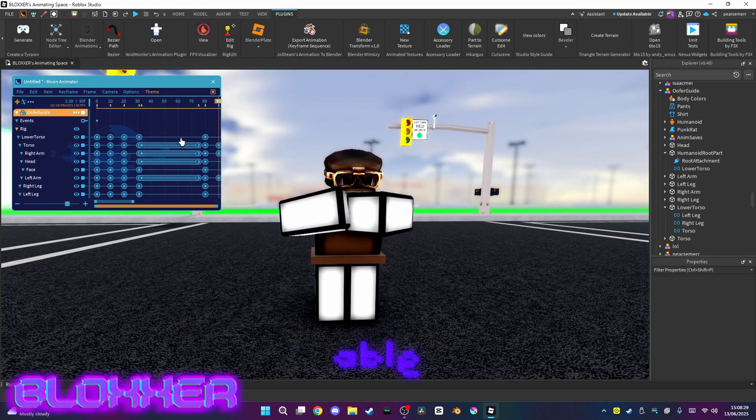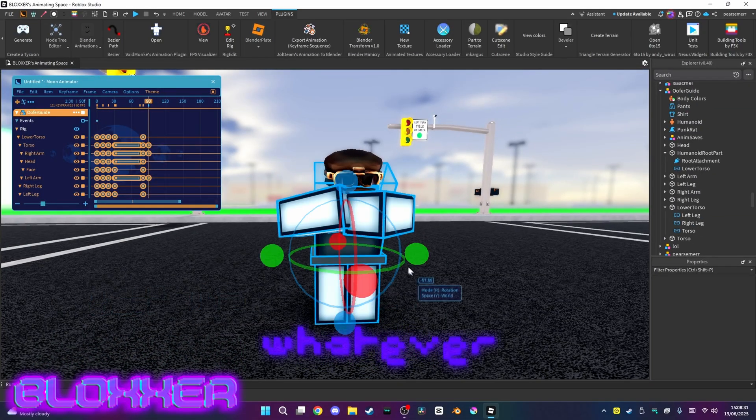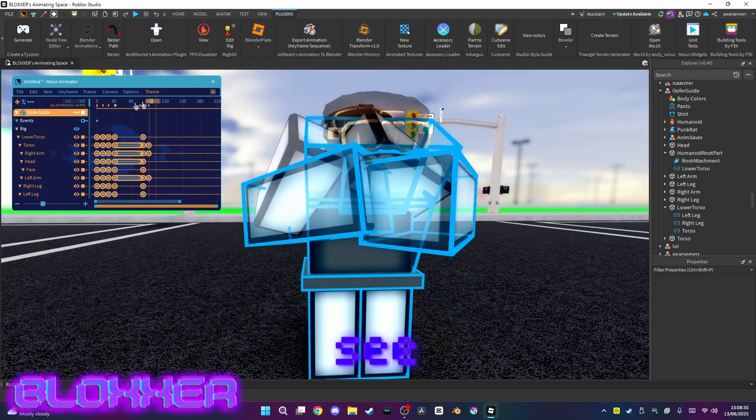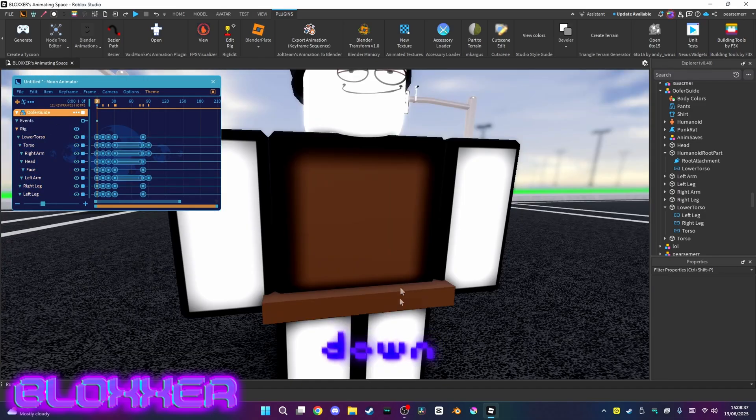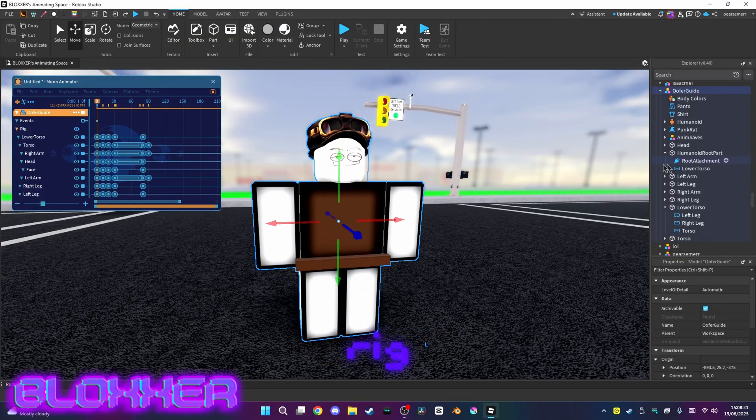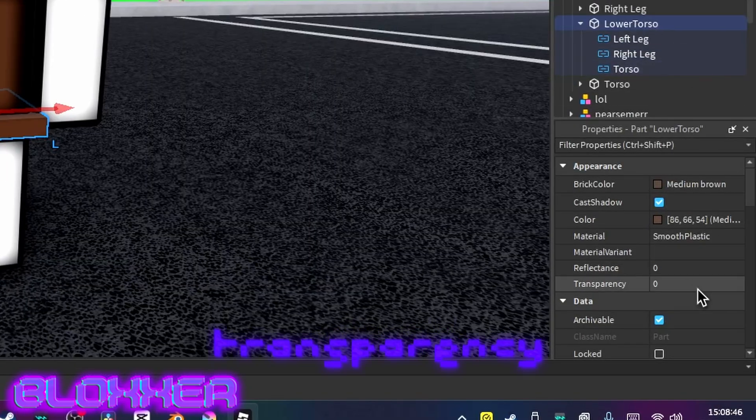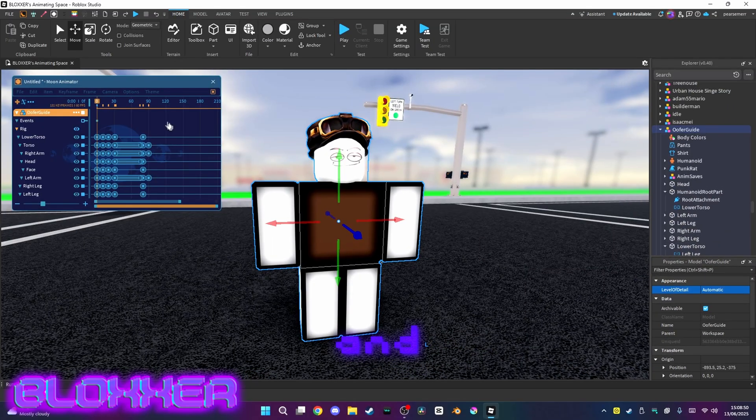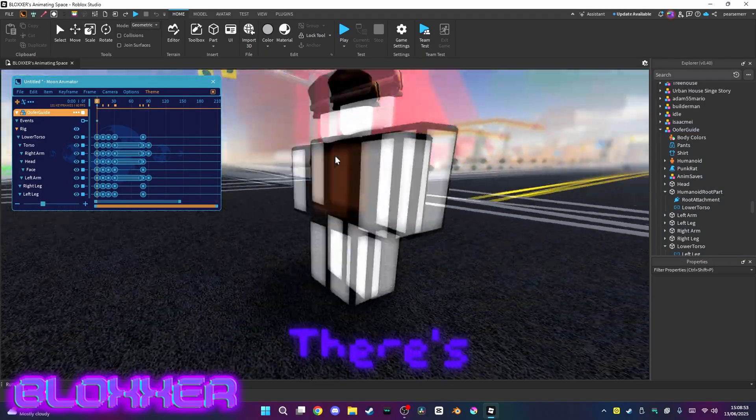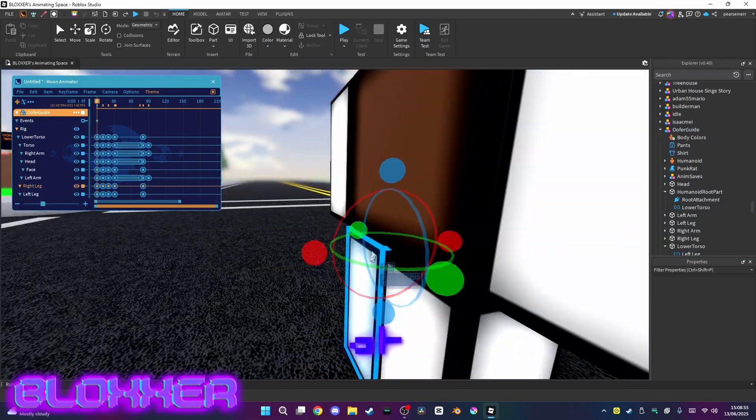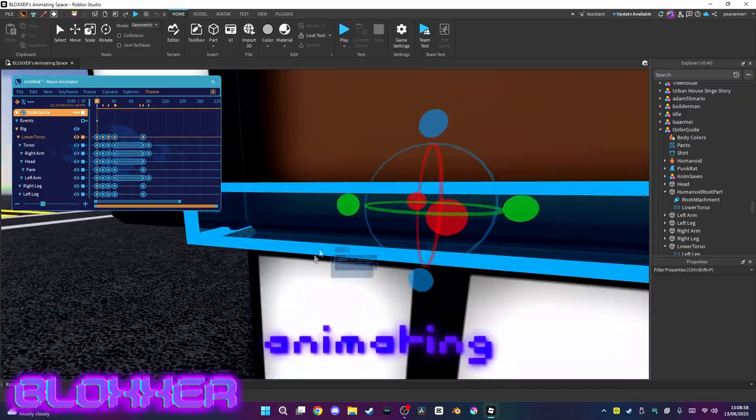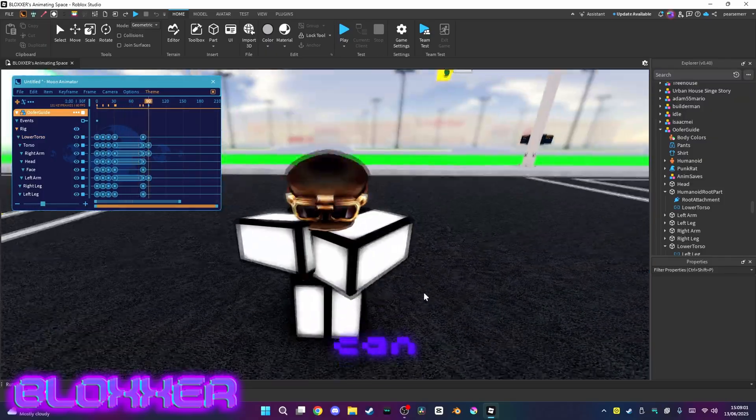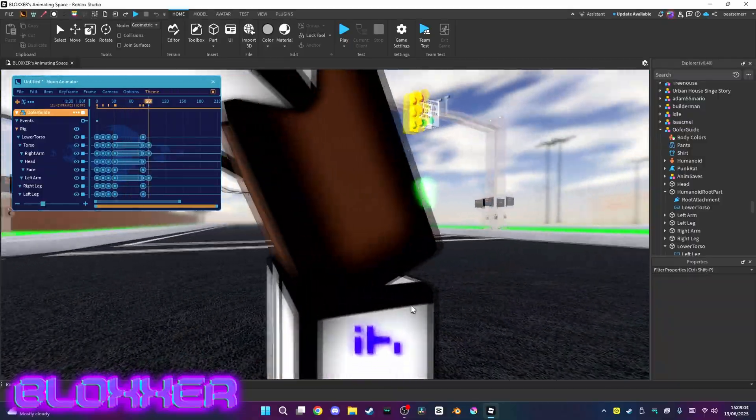So yeah, you're able to do pretty much whatever you want with R15 rigs. But as you can see, the thing down here looks kind of ugly. To remove that, select your rig and click lower torso. Don't delete it, but in the properties, set transparency all the way to one. And boom, it looks like there's no lower torso at all. You're still able to select it when animating - you just have to figure out where it is. So as you can see, it looks really good when you try it.